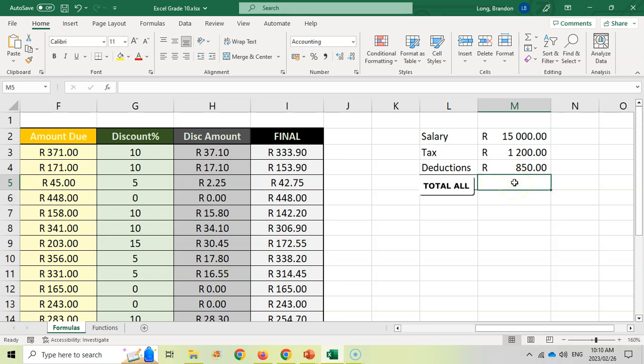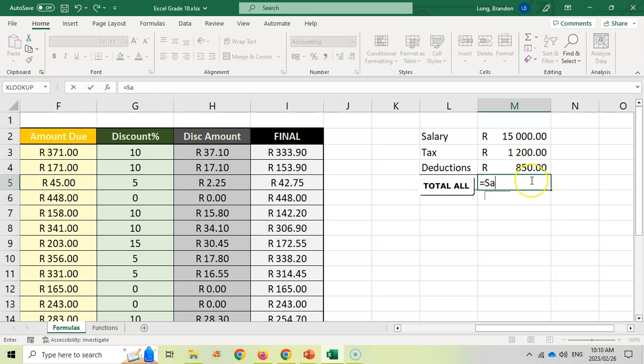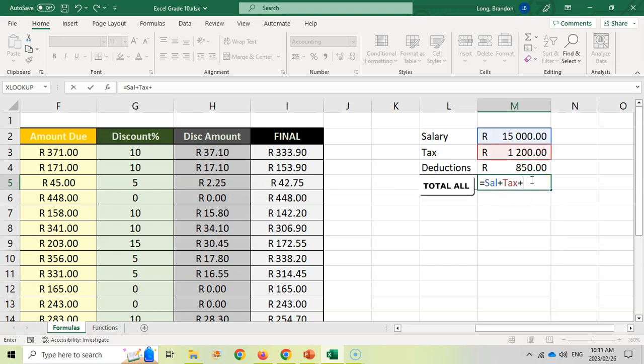But now because you have named the cells, you can also go equals S-A-L and it will recognize that it's referring to that block, plus the tax block, plus the deduct block. So you can actually give names to your blocks and you can use that in the formula if that makes more sense to you.